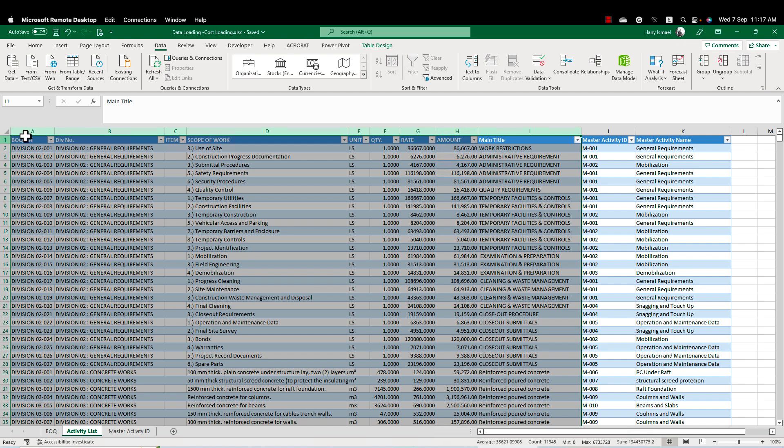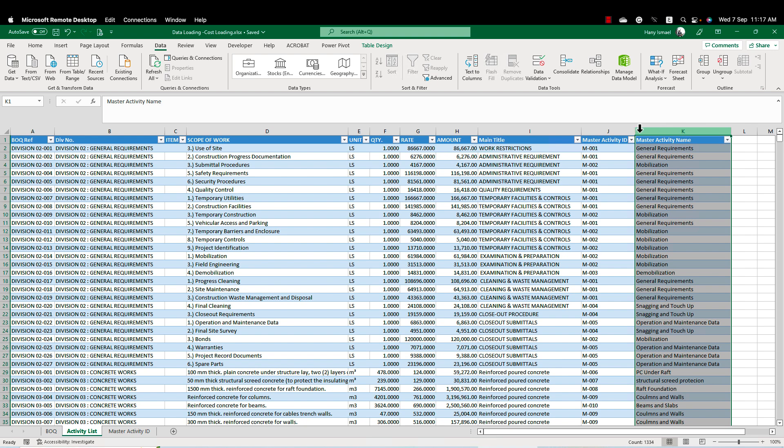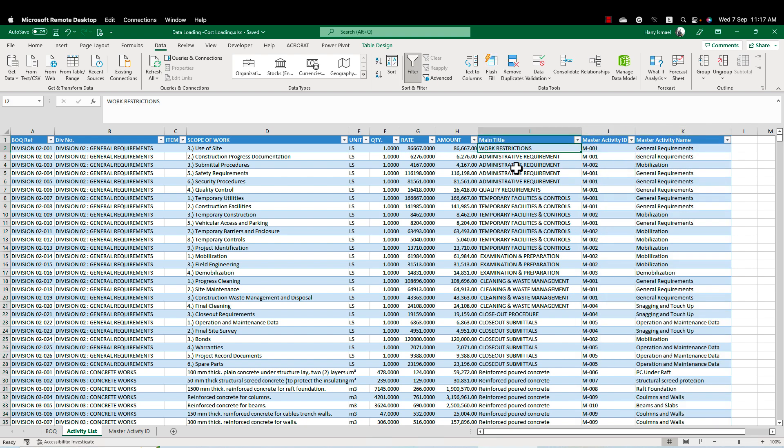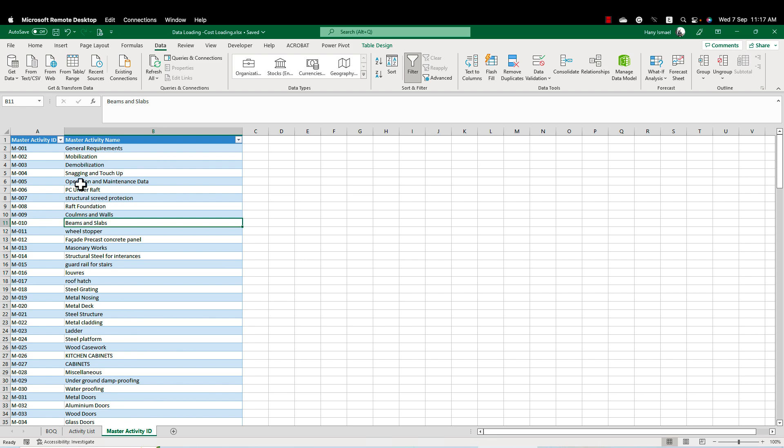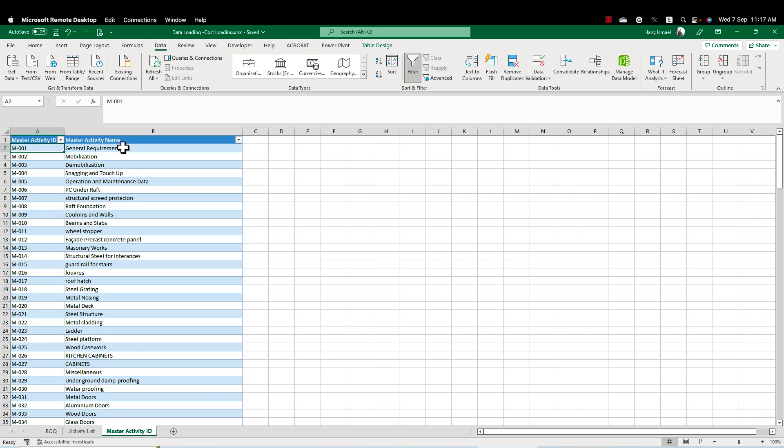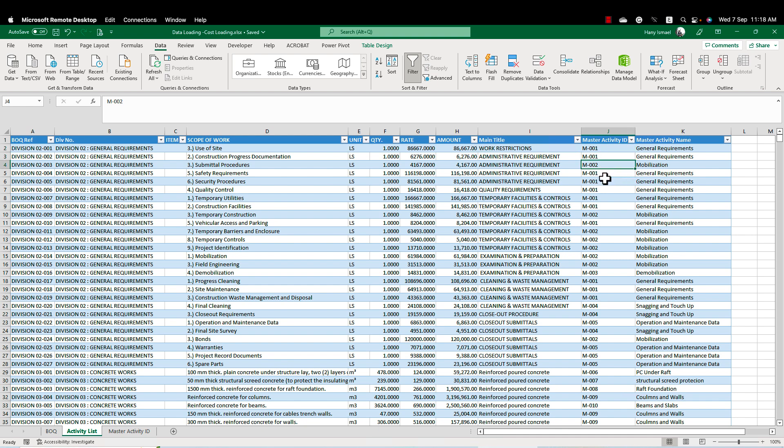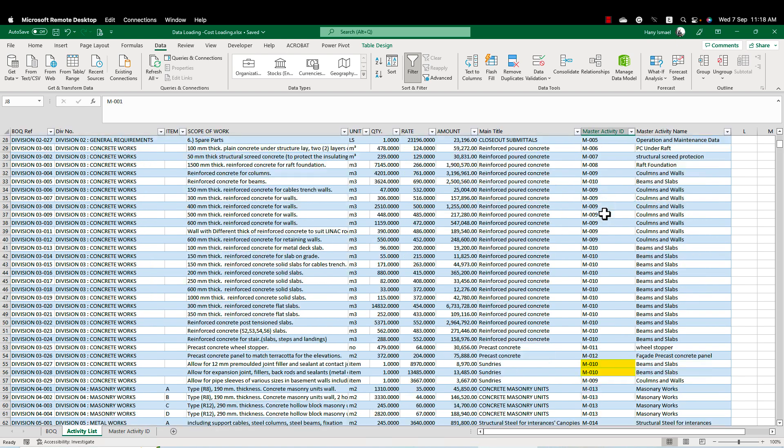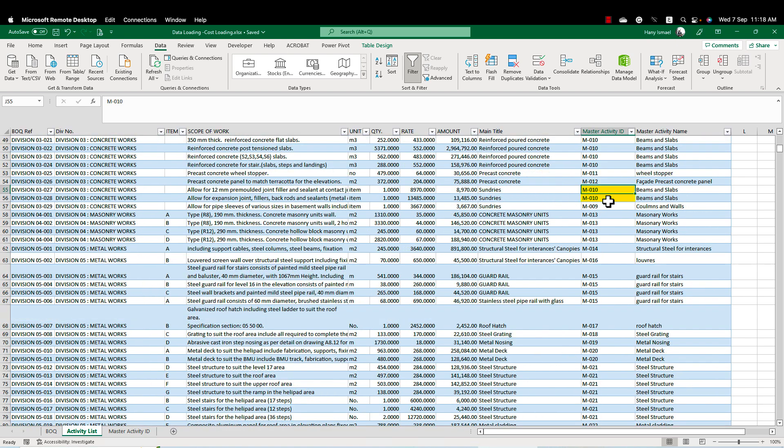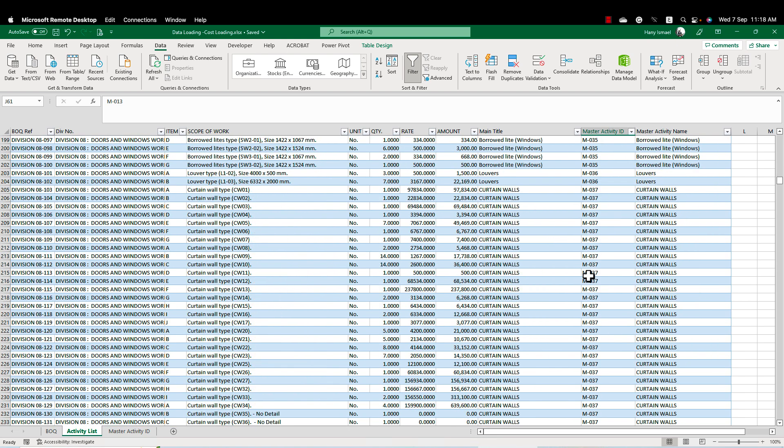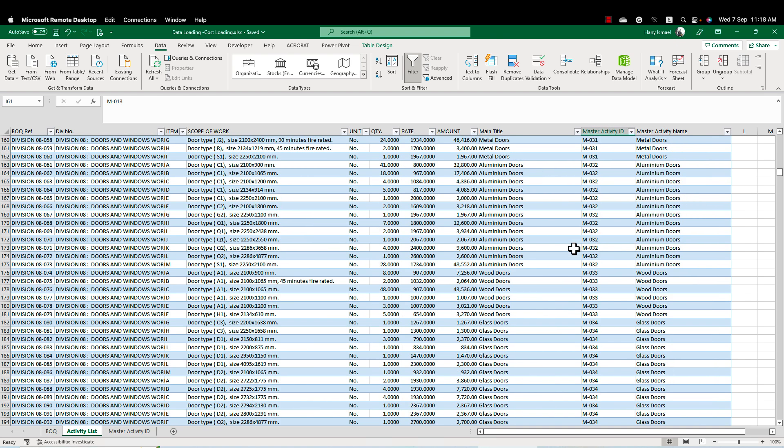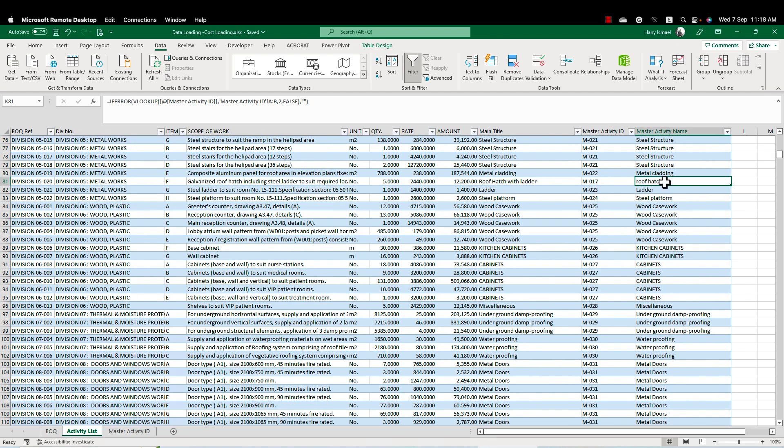So I start creating here the activity list. I have master activity ID and master activity name. So I'm going one by one in the BOQ item. Whenever I find a BOQ item, I put for it here in my master activity ID and the activity name. So I filled all the BOQ with the relevant items and I am now finished all of this.